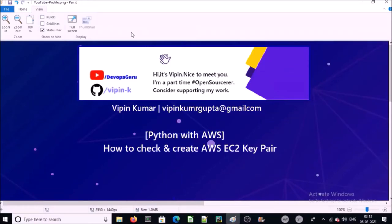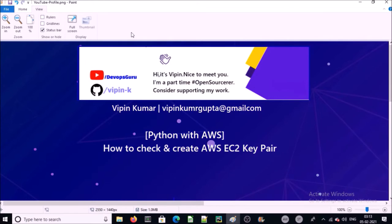Hey good morning everyone, my name is Vipin Kumar and I am starting a new series Python with AWS. In this video series we are going to learn how to manage AWS infrastructure with Python. End of this series you will be able to manage your AWS environment with Python.